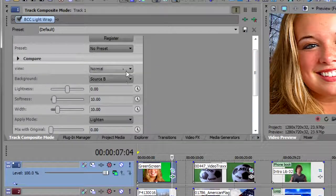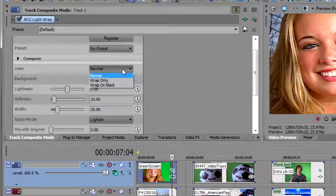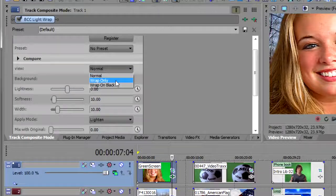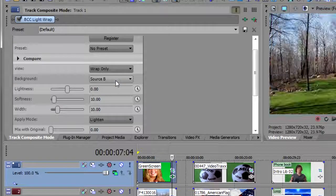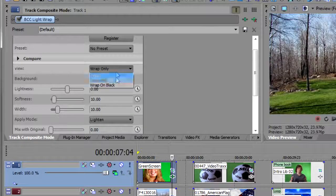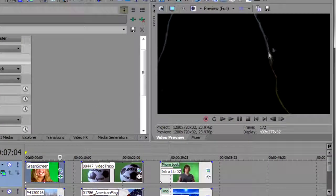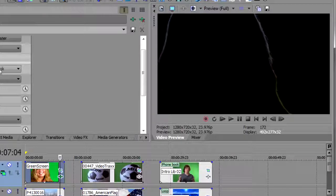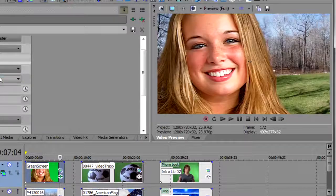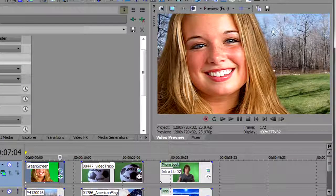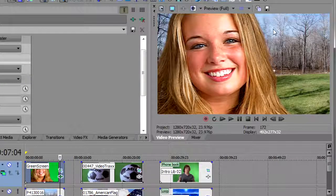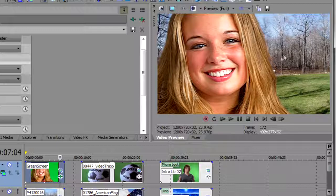Once again we've got a normal mode. We can look at the wrap only. Or we can look at the wrap on black. Look what's happening here. So let's look at normal. We can see we have the blue sky here. We've got some green grass here. We've got some brown trees in here.